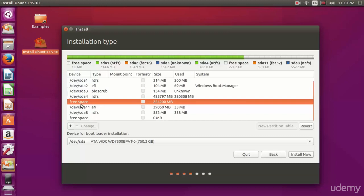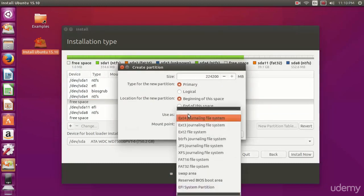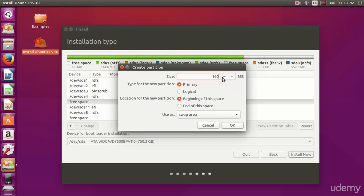We now need to set up a few partitions. Click the free space and the plus sign. The first partition we're going to be creating is a swap area which acts sort of like RAM but on the hard disk. In the size of the swap area, you're going to want to make it about double the amount of RAM that you've got.